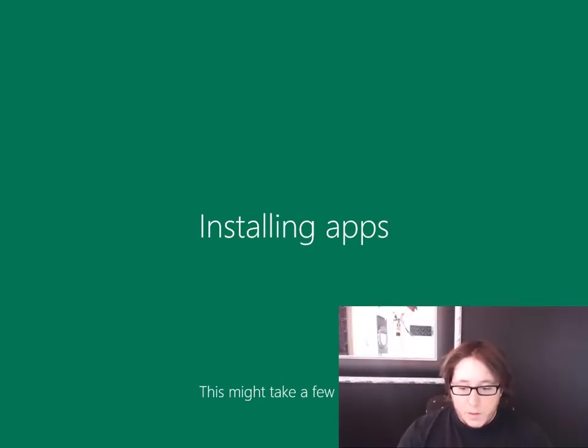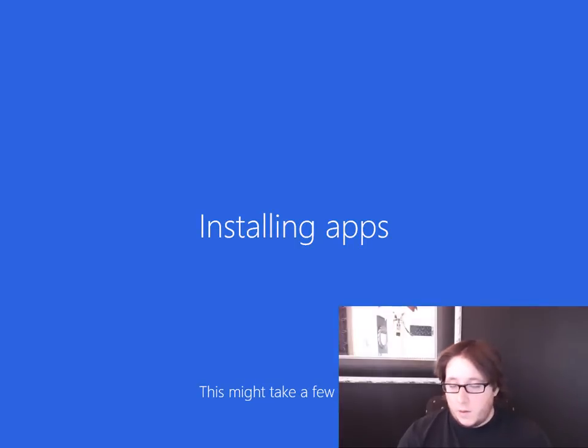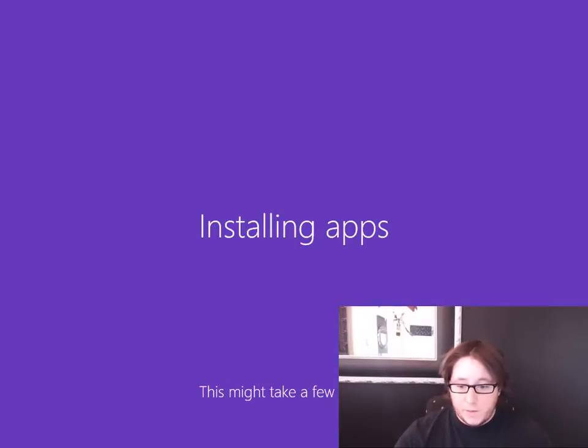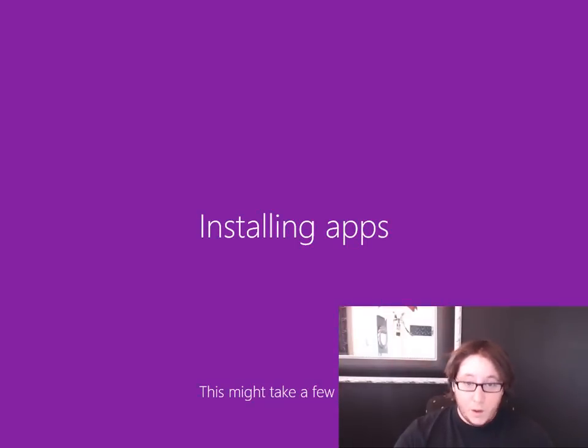But this will work in Windows 7, 8, and 8.1. Anyways, I'm Lance for the Tech New show. Hope this was useful for you.